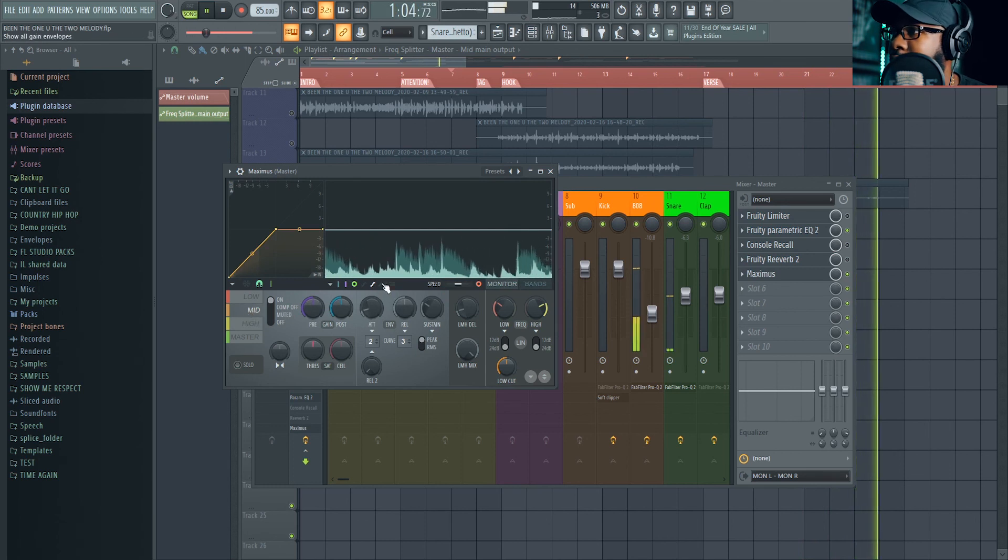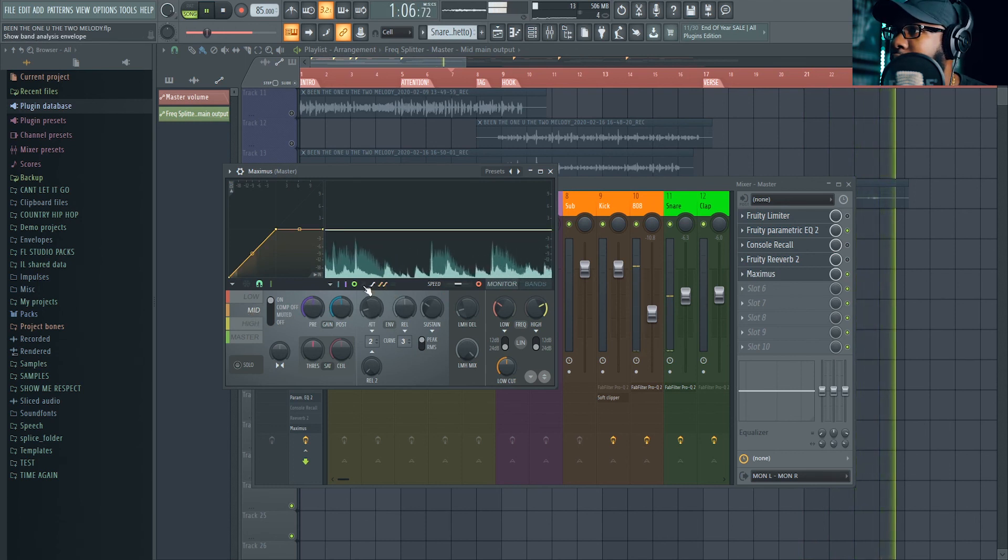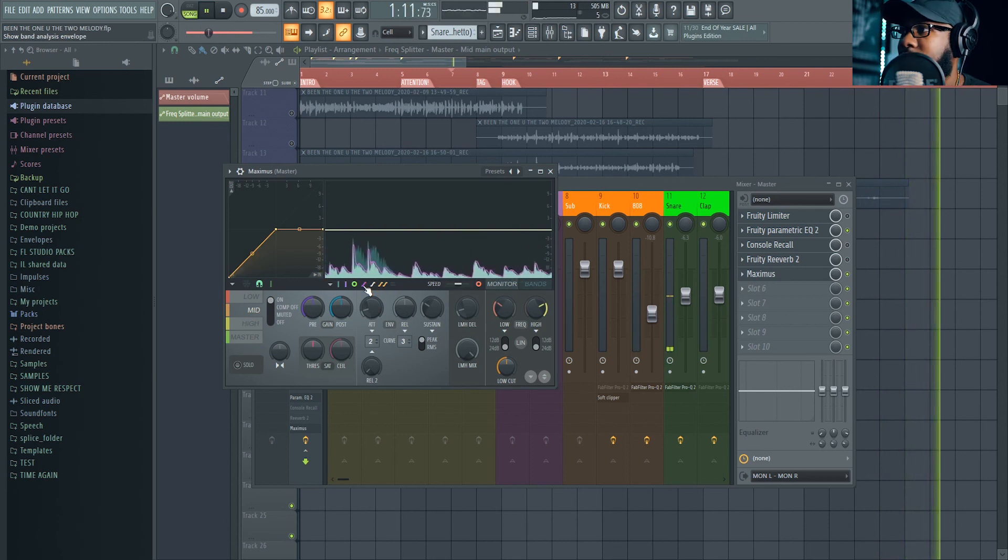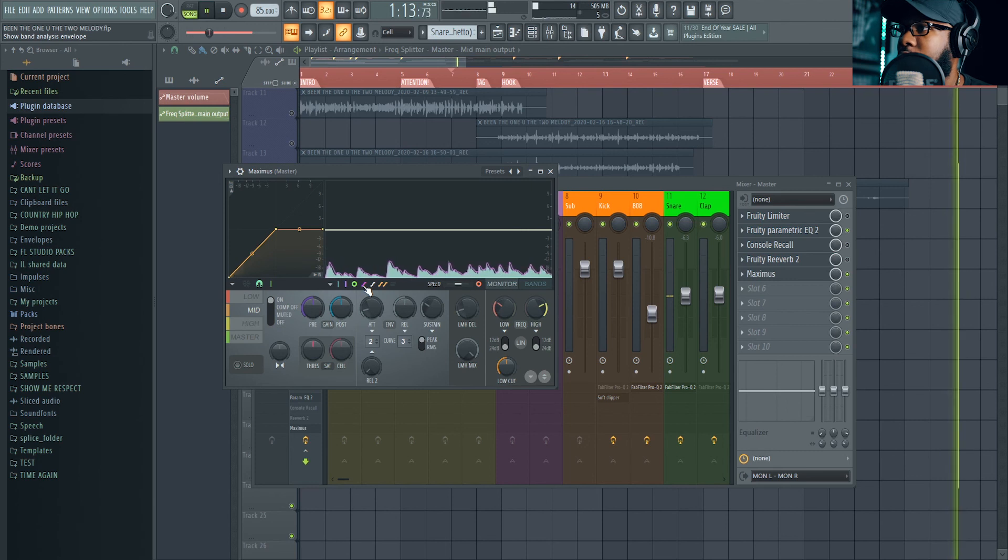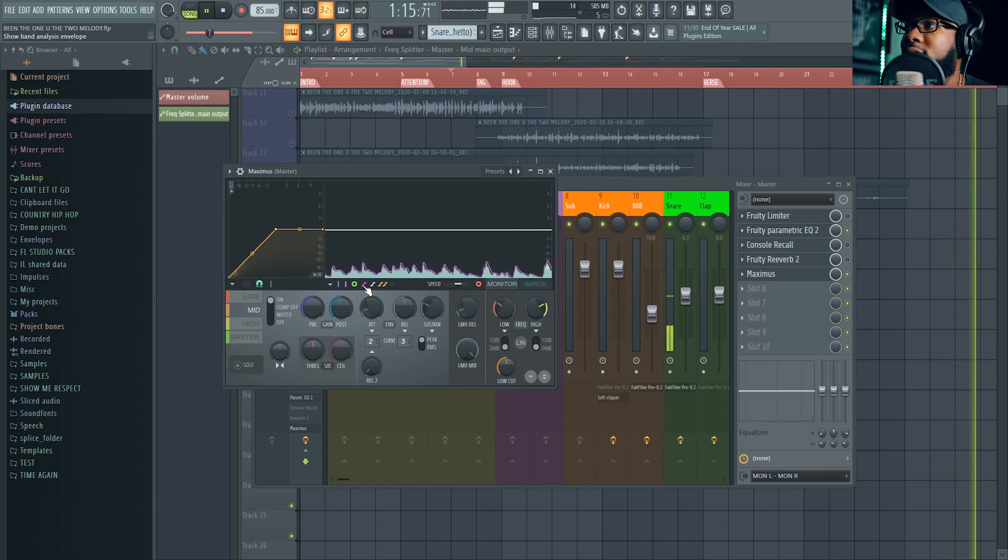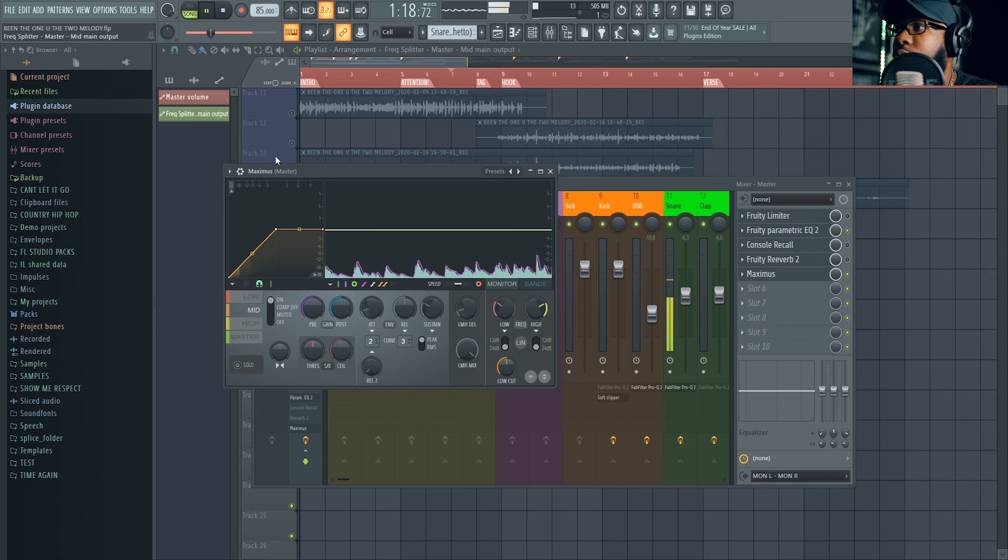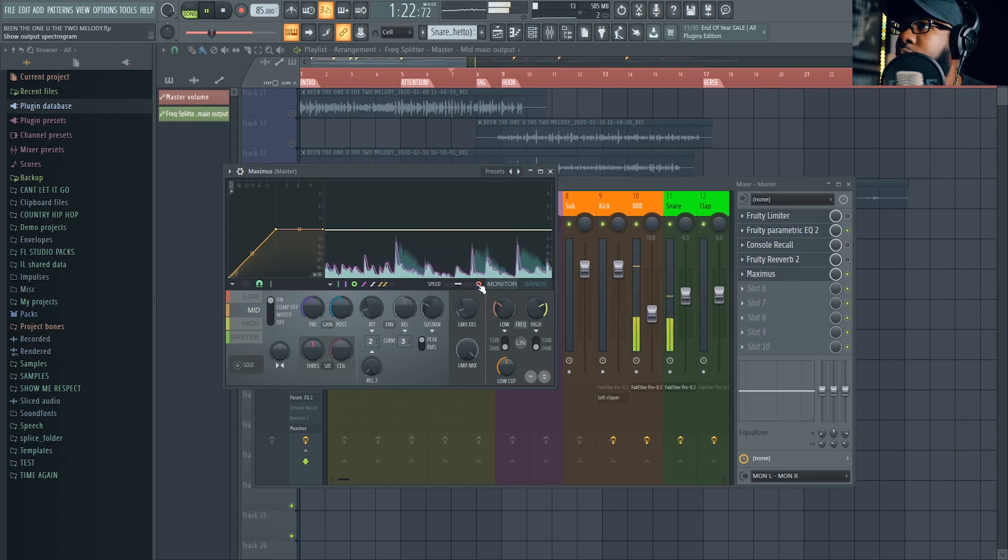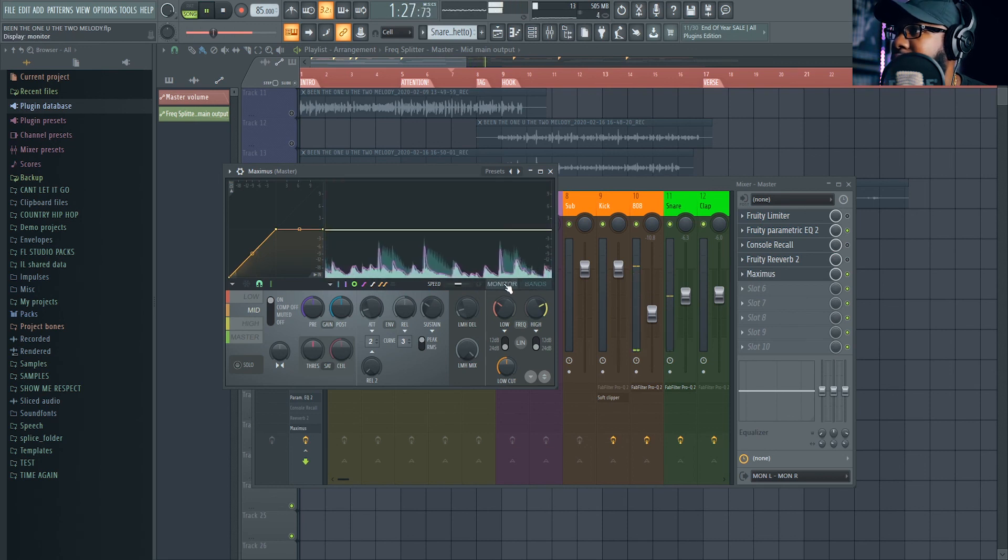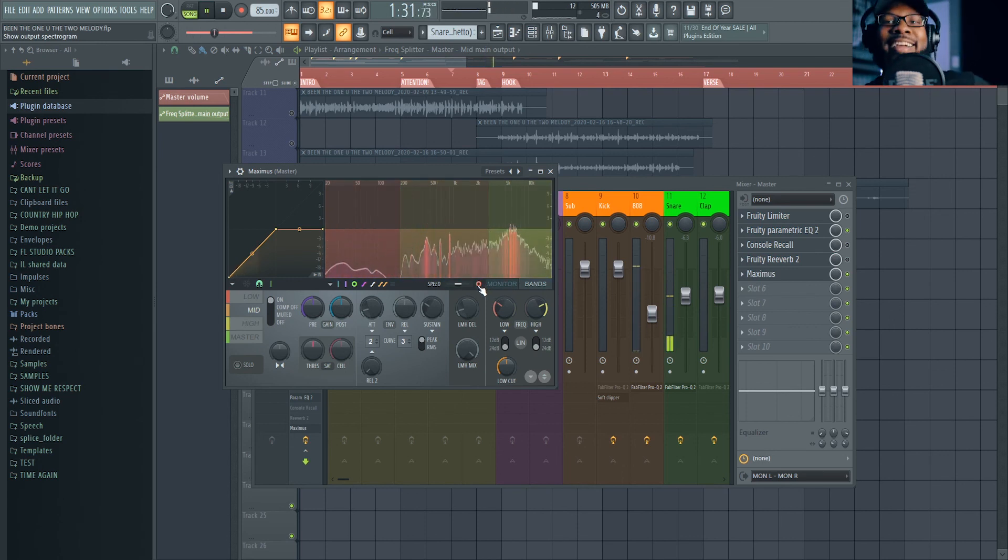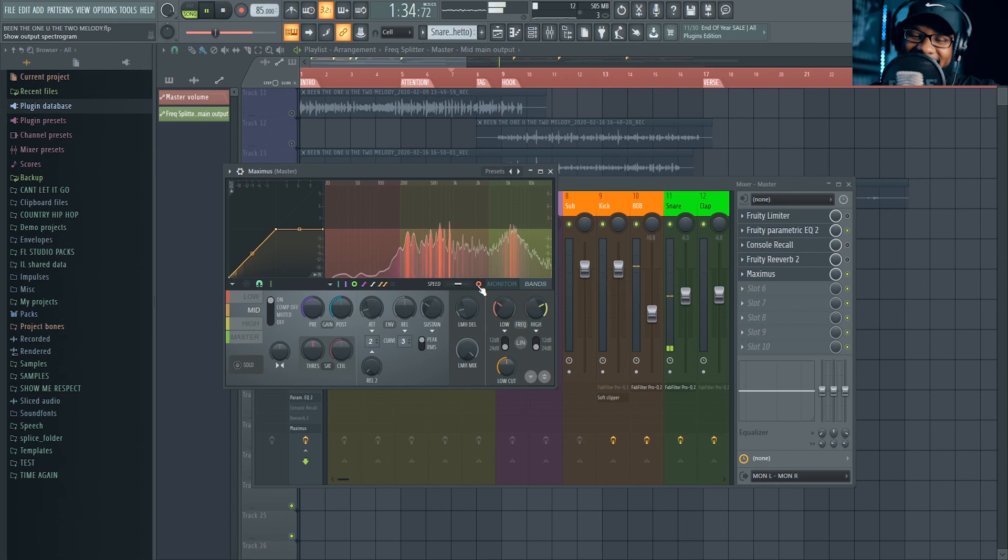And I think these will show you the graphic color of it. Show band analysis envelope. Yeah, remember I told you, hit panel, highlight over something that tells you exactly what it does. This is show output spectrogram. This only works in bands though.